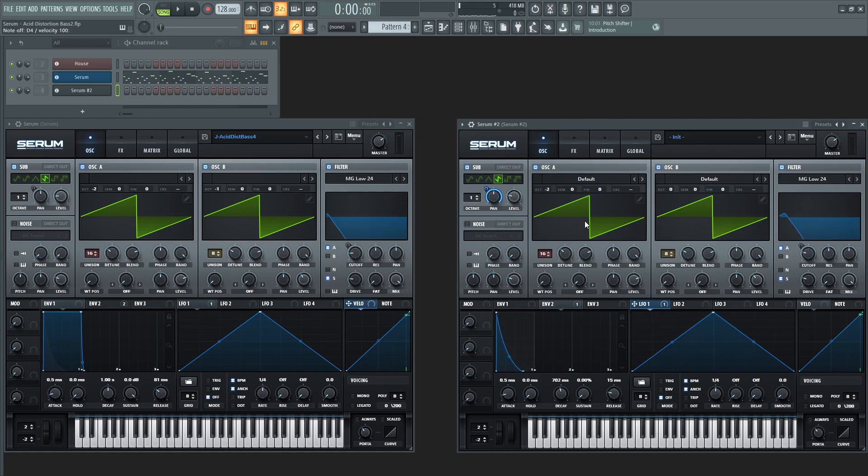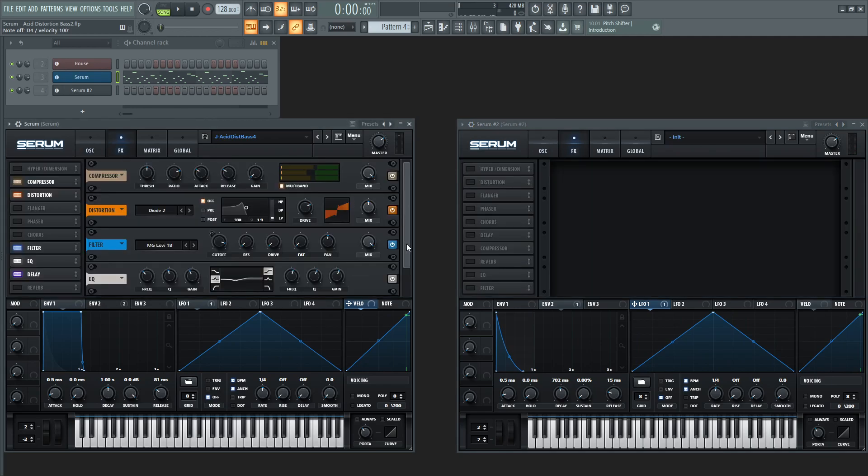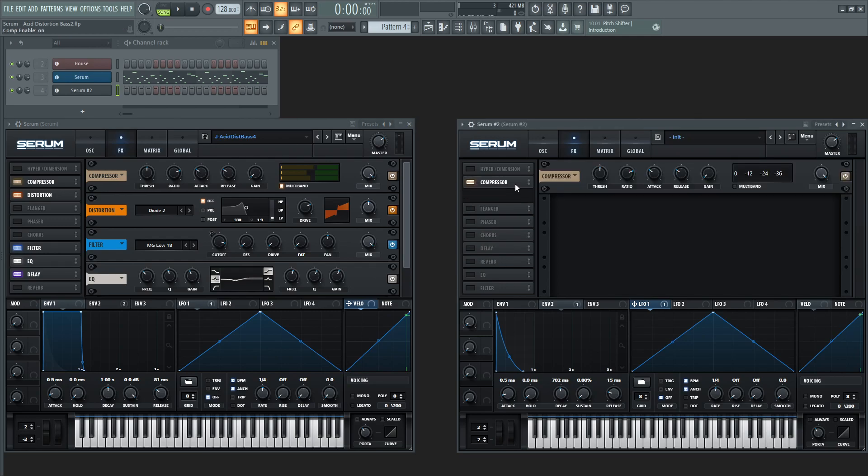All right, so that's pretty much on the main tab here. So let's go down to our effects and this is kind of where some of the magic here happens. So first off, let's put a compressor on there and let's bring this up here to the edge of the top there and let's put it on multiband.